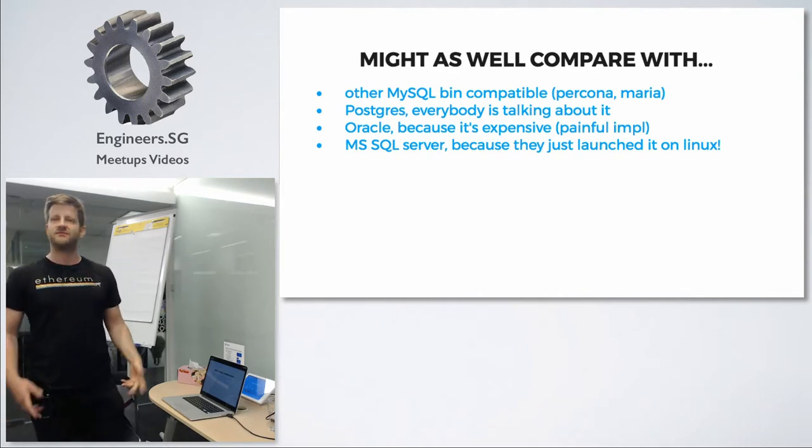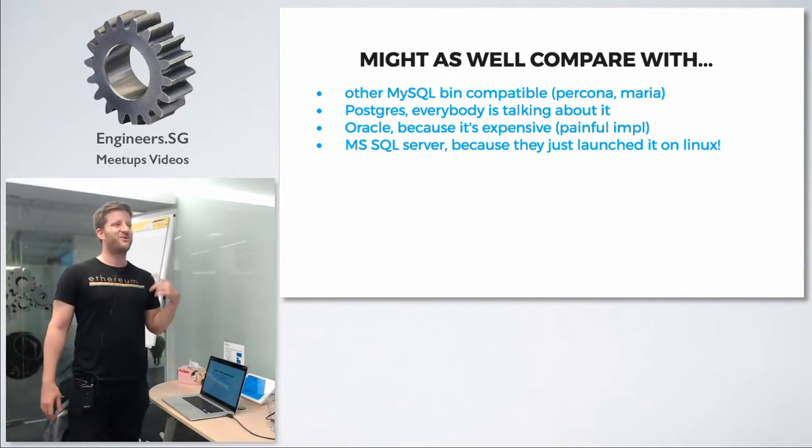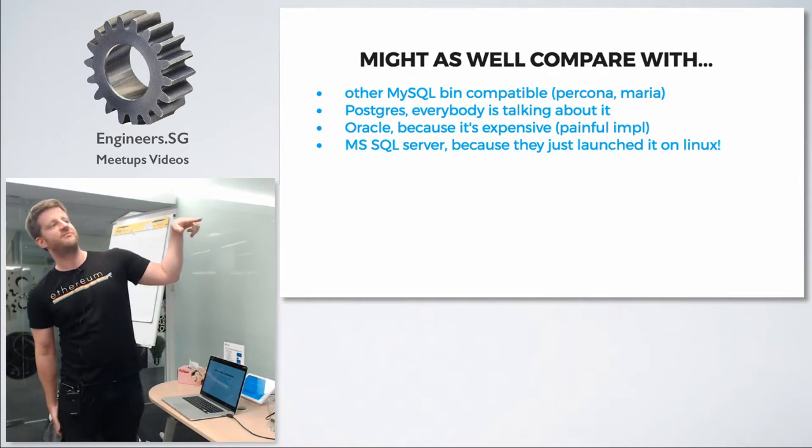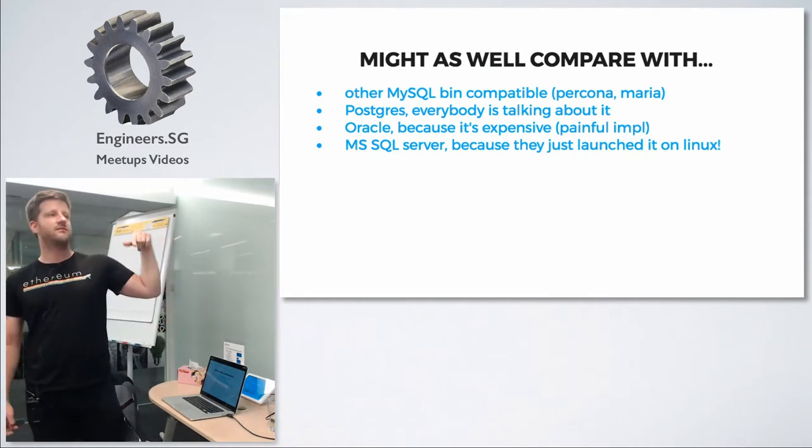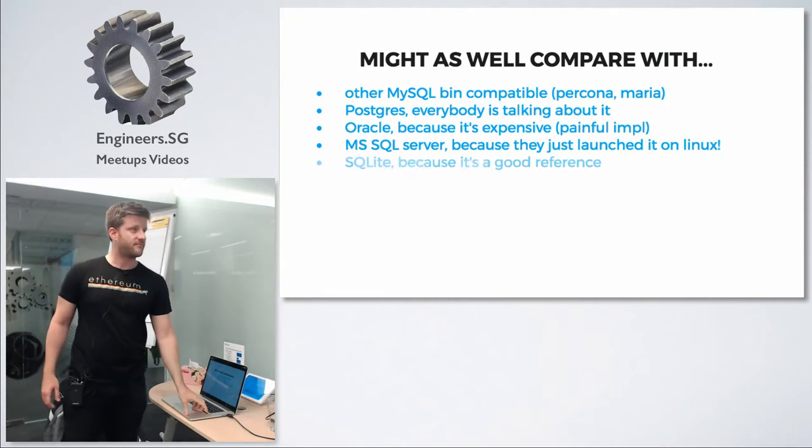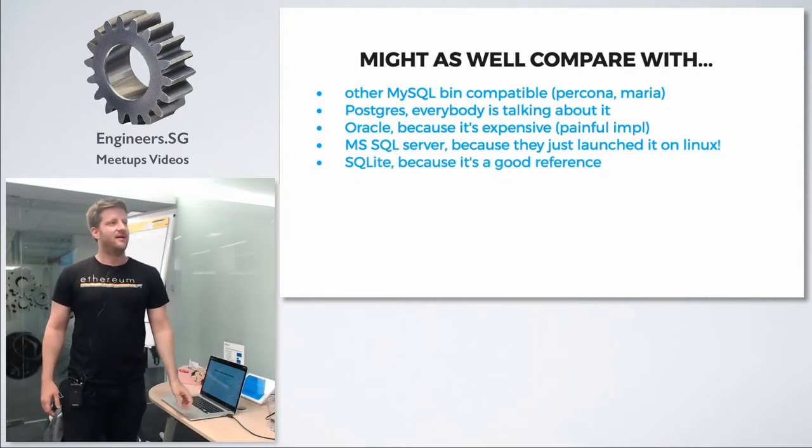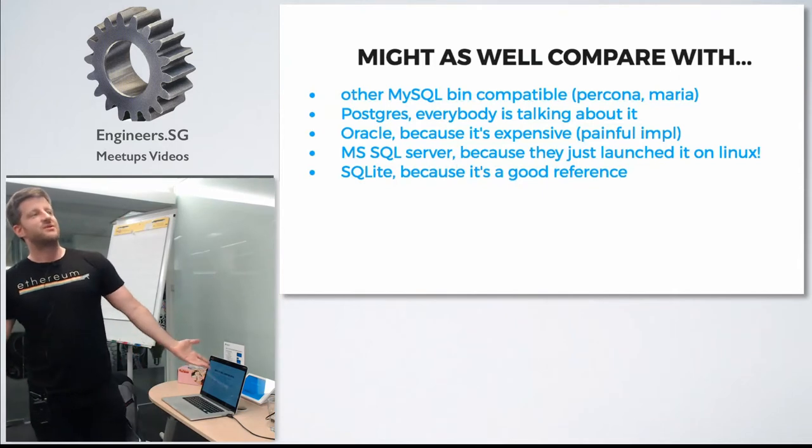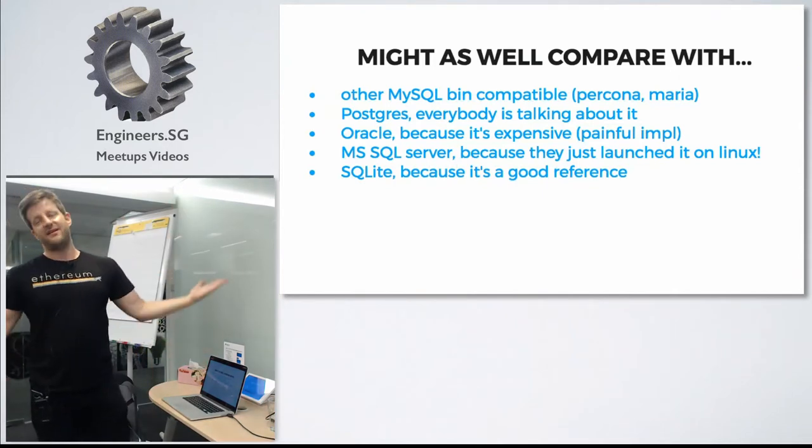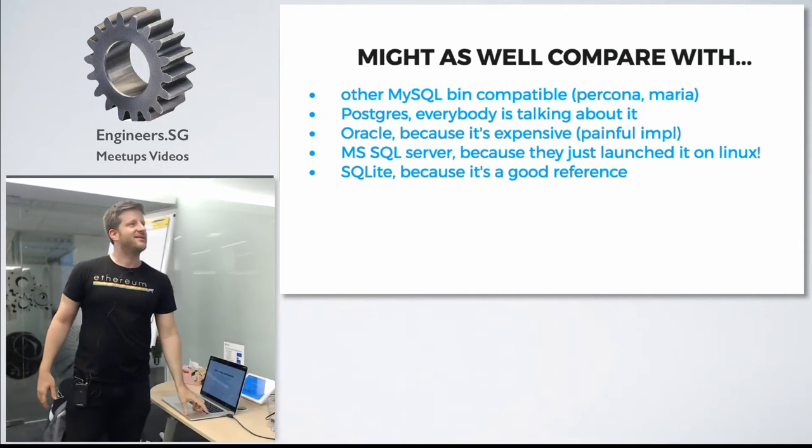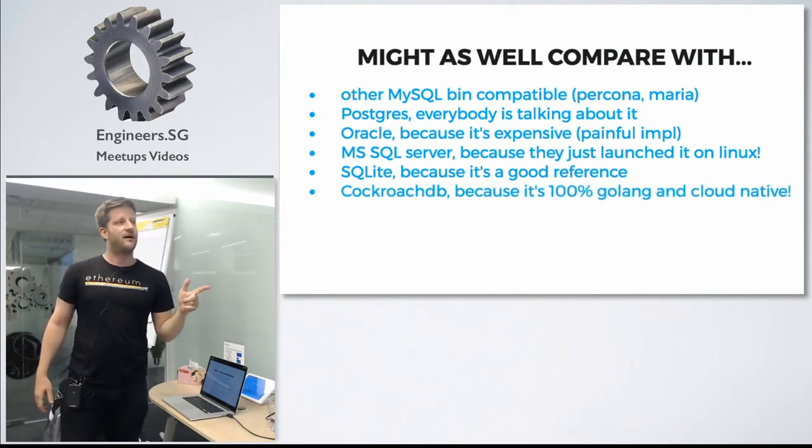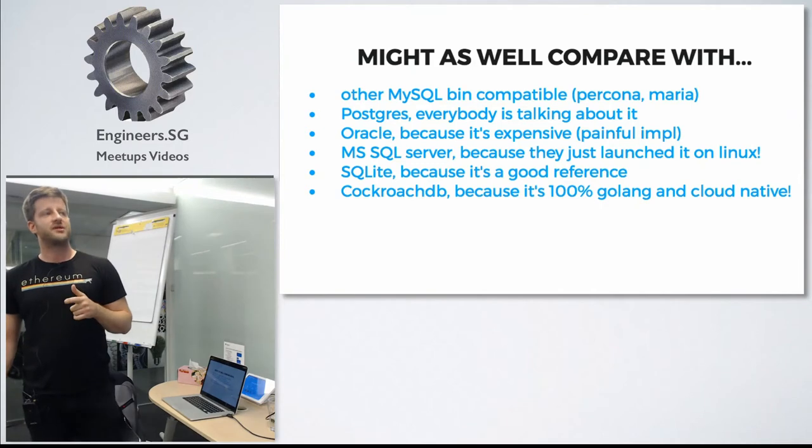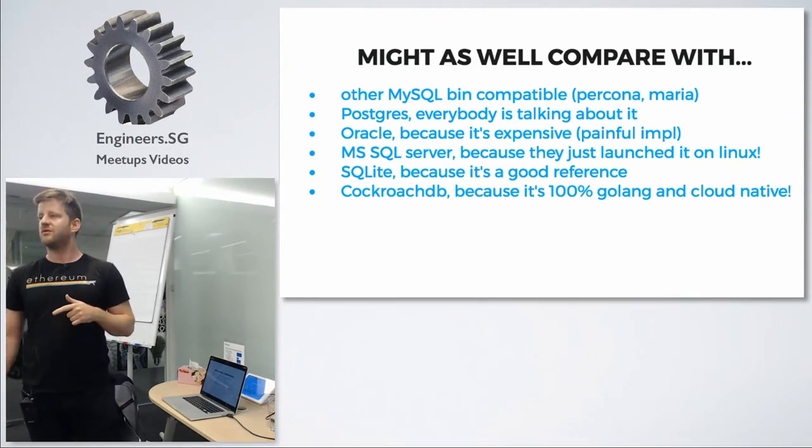Then Microsoft also released SQL Server for Linux and it's available in Docker Hub, so let's go for it. I tuned the scripts for Oracle and SQL Server for Linux. Then SQLite because everybody knows SQLite. And then there's a very recent project that a lot of people are talking about, which is CockroachDB.